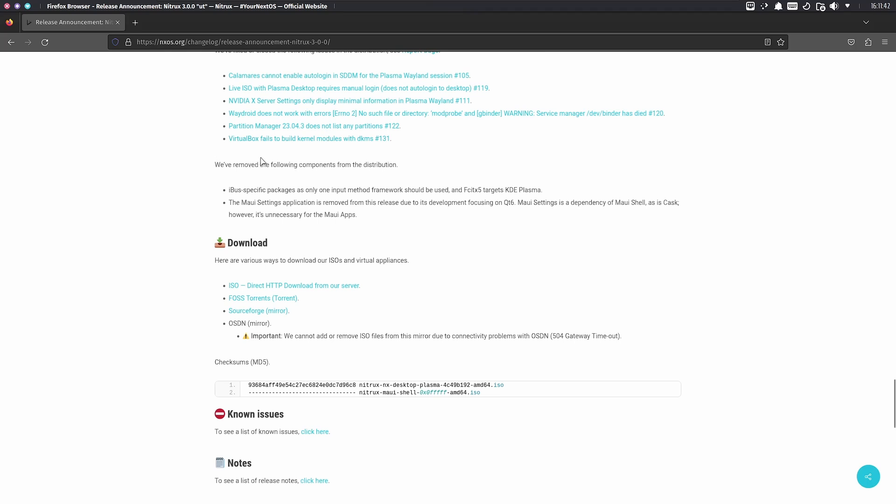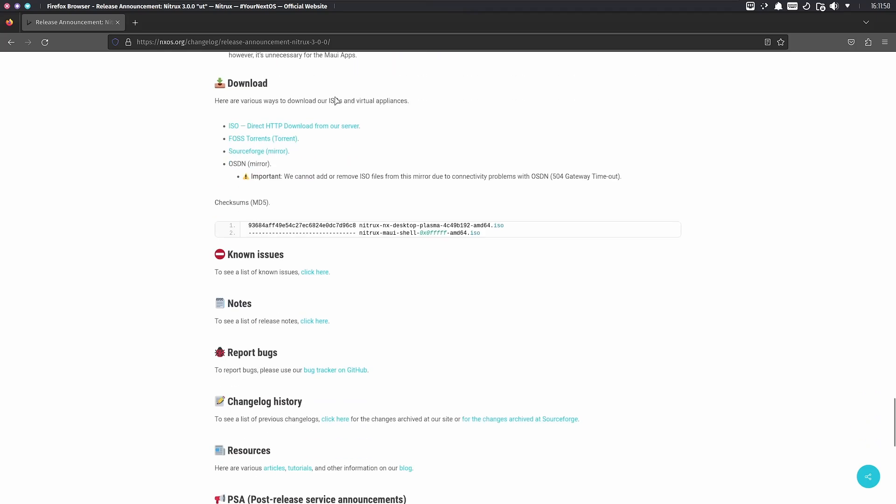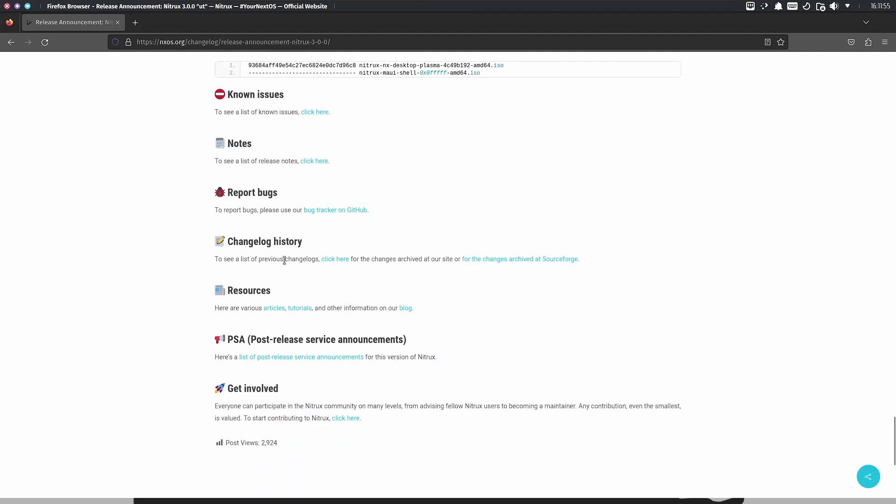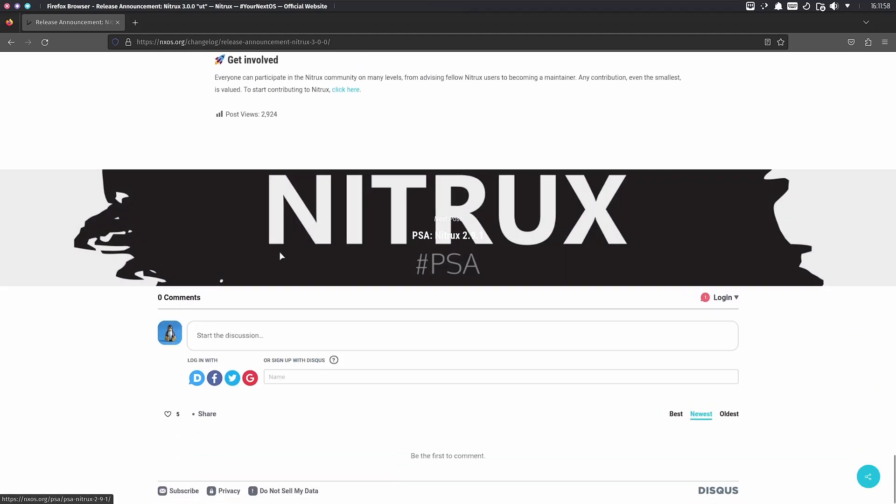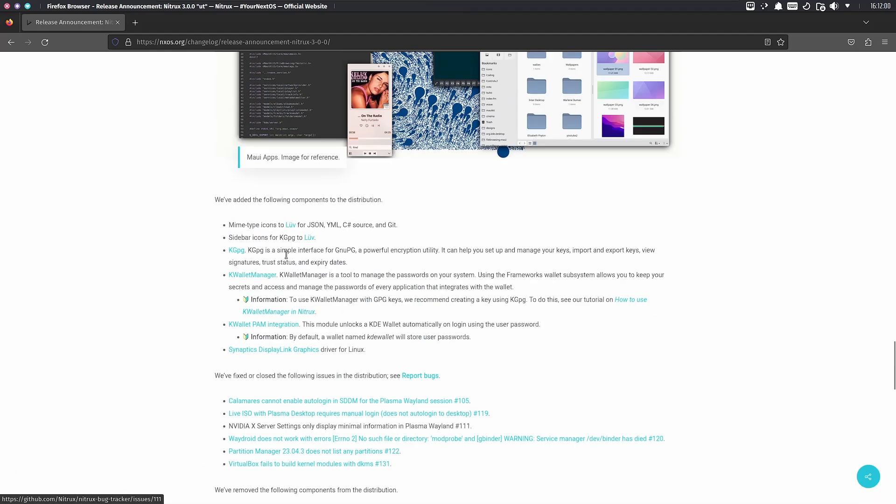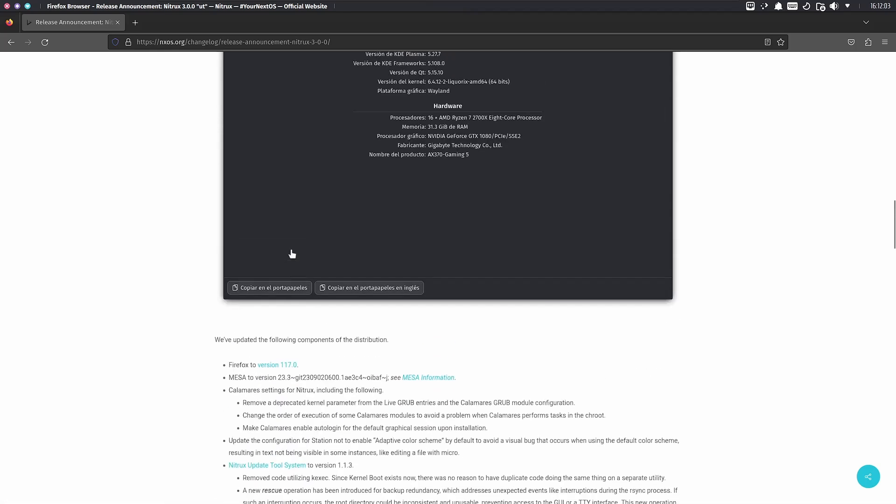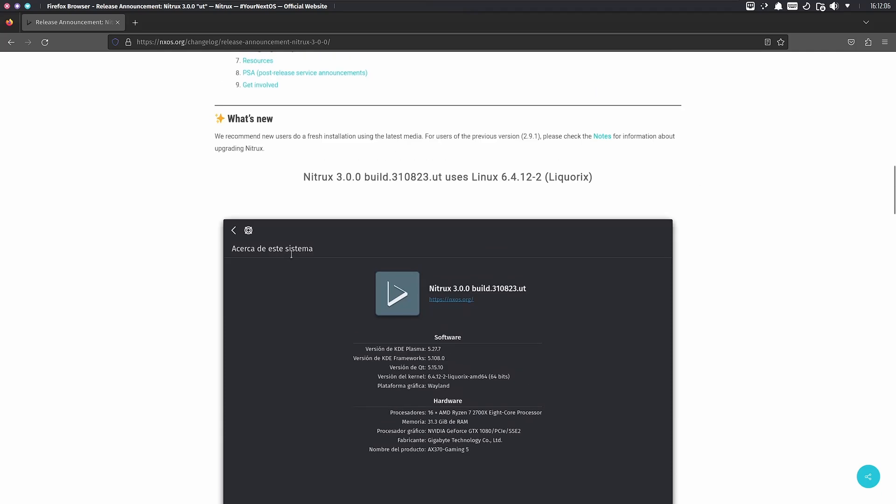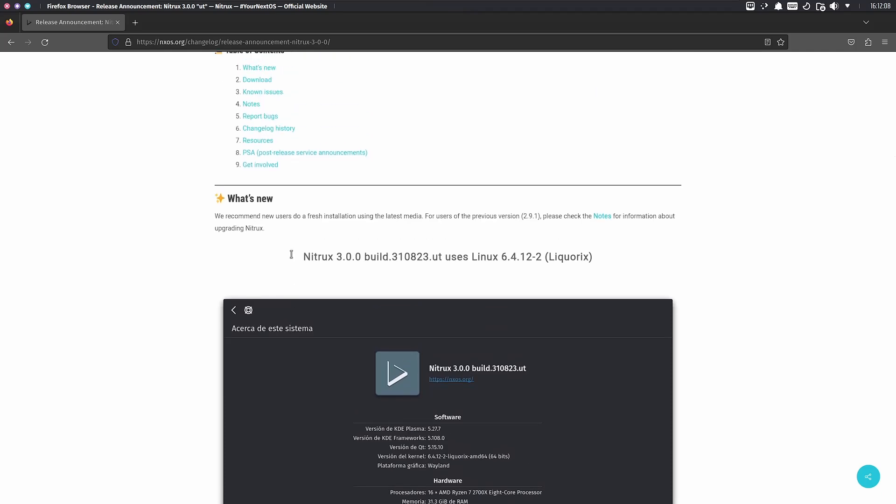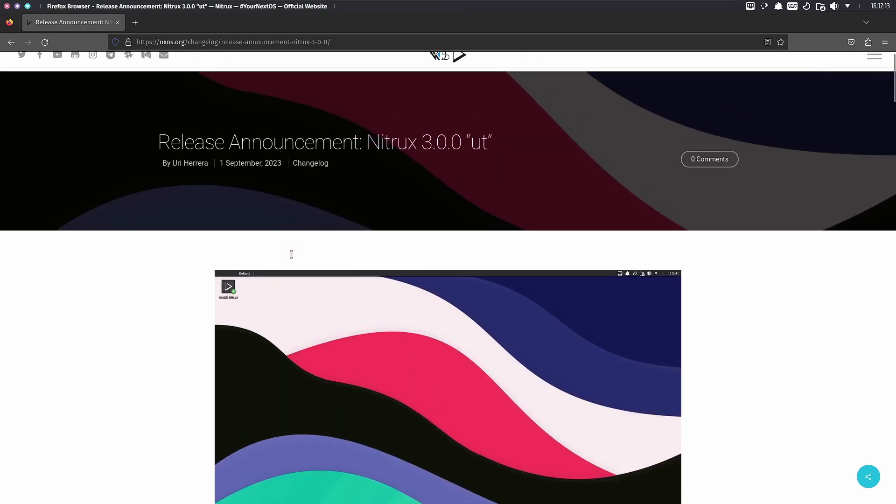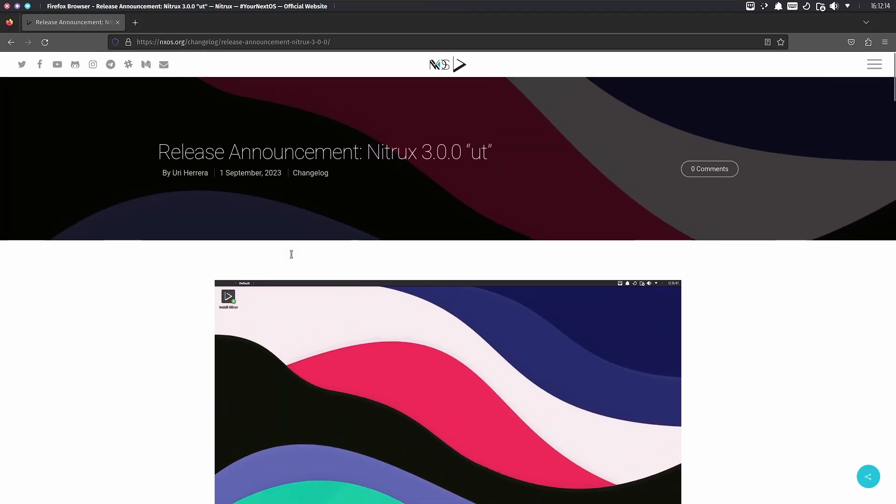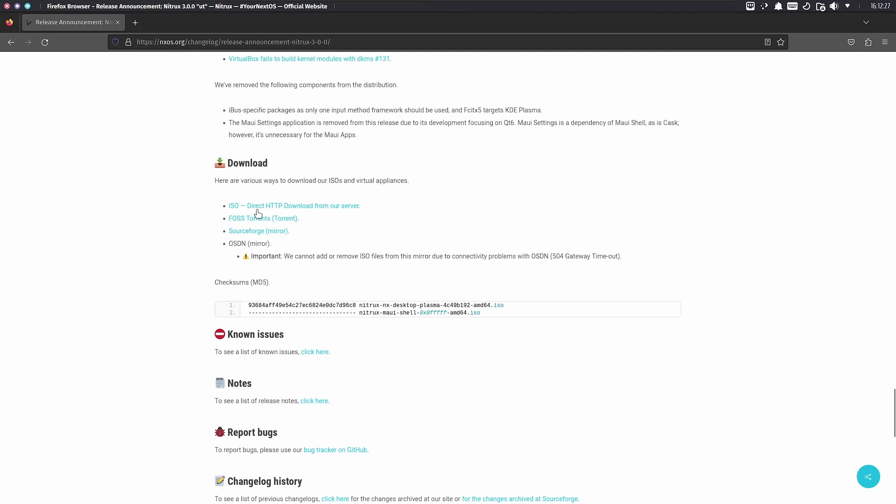They've removed IBUS specific packages and the Maui settings application from this release. The website provides all the information you need including notes, bug reports, resources, and ways to get involved. It comes with the 6.4.12-2 Liquorix kernel, which provides improvements for audio and video. You can download the ISO from FOSS Torrents or SourceForge.